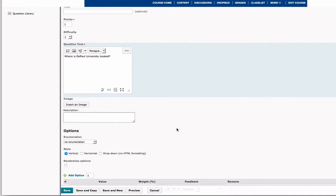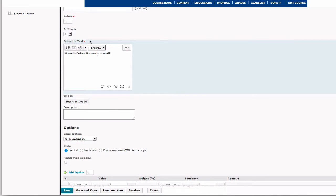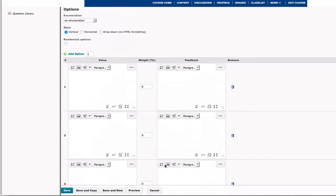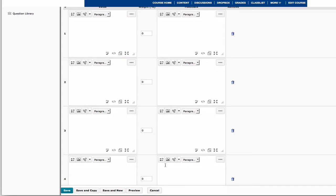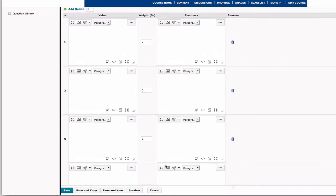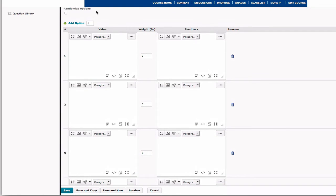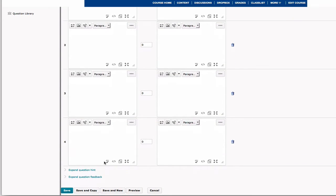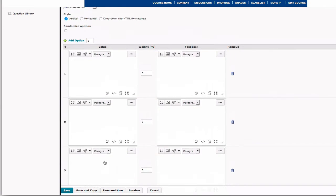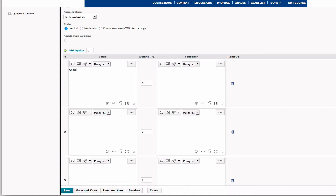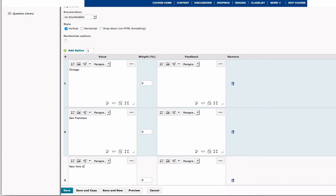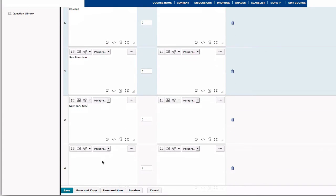And then I need to put in the four multiple choice options. So there are four options listed here. You can also add or take away options with this trash can or by adding the option up here. So we're going to label Chicago, then the next option is going to be San Francisco, then New York City, and Dallas.